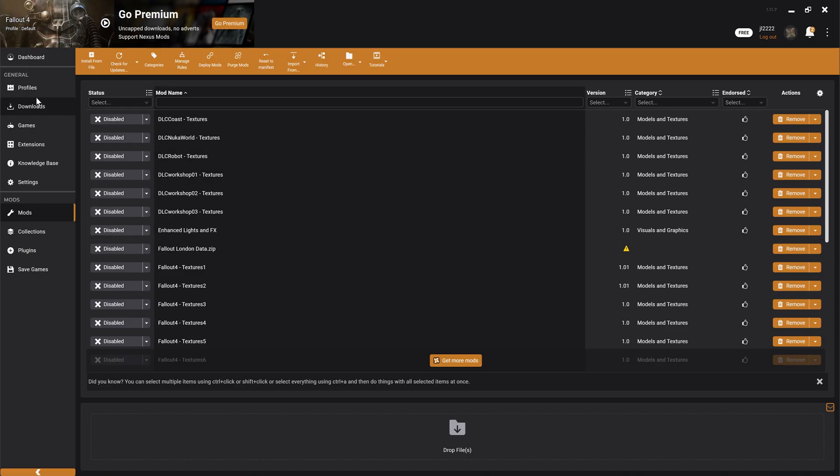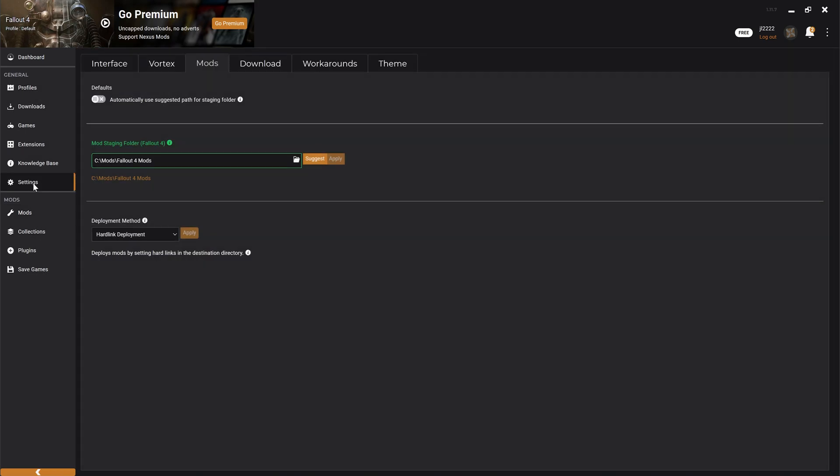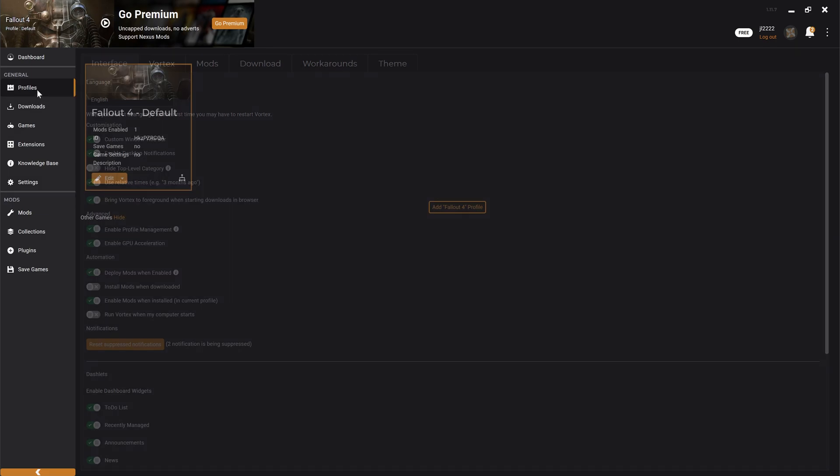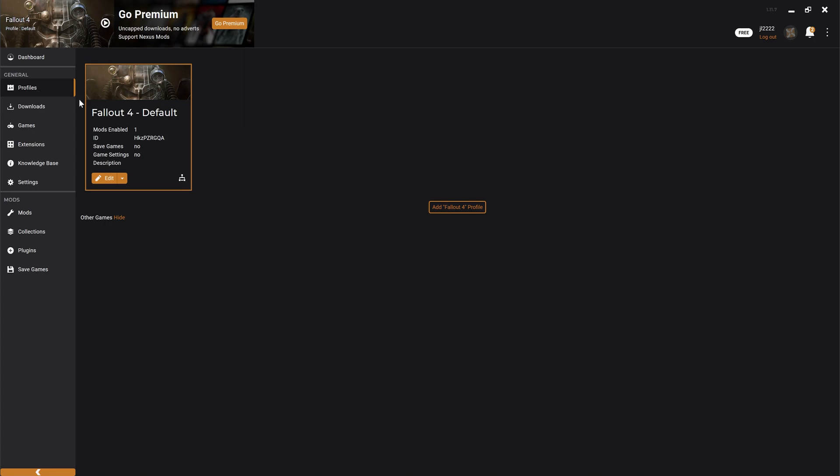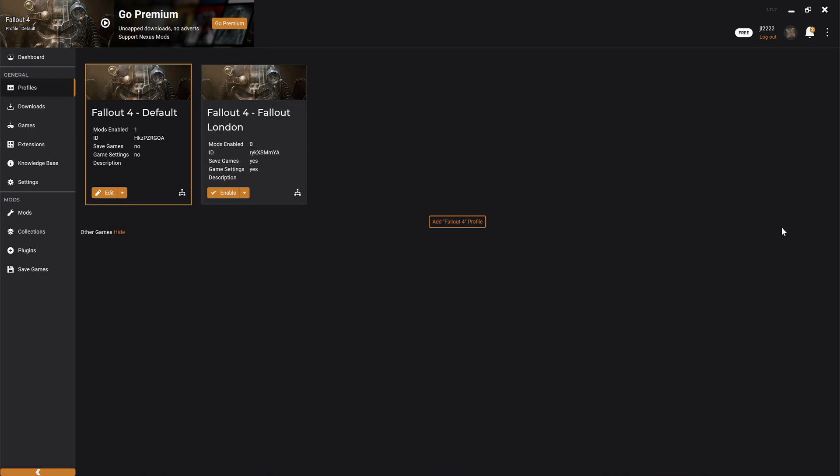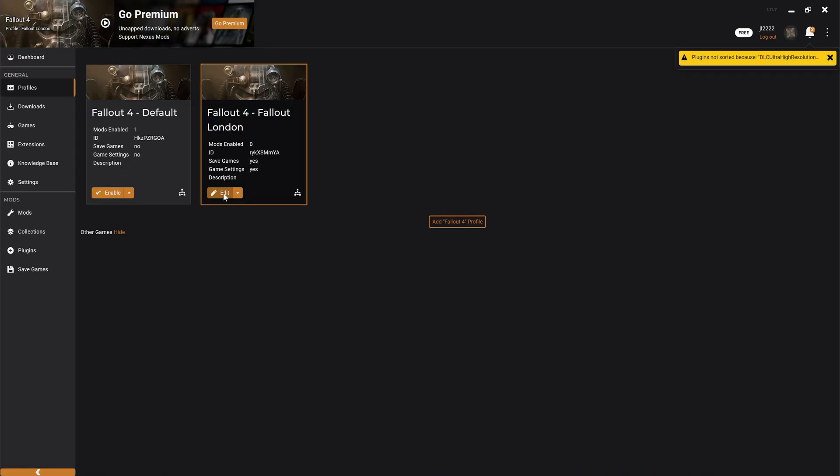Now we're going to launch Vortex Manager. And I'm not going to do a full rundown of Vortex. If you guys would like me to do another follow-up video on how to set this up I can do that. But in your settings here we want to make sure that we have this box checked. The enable profile management toggle. Because we're going to be making multiple profiles so that we can run a default with our standard mods. And then we're also going to be running another profile for Fallout London. So I'm going to add a new profile here. I'm going to call it Fallout London. And I want to check those two toggles down below. This profile has its own save files. And this profile has its own game settings. And the next thing we want to do is enable this. So we're going to enable the Fallout London profile.